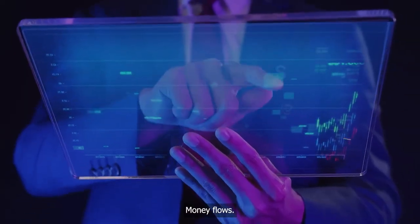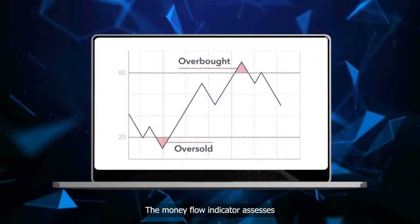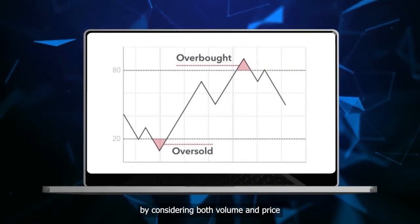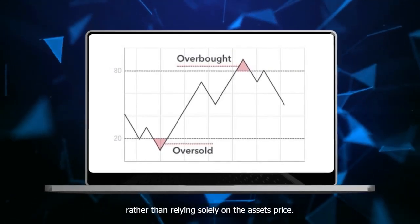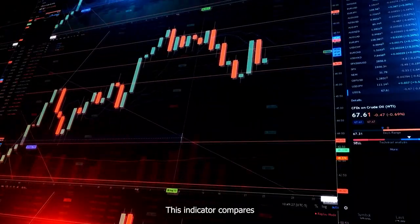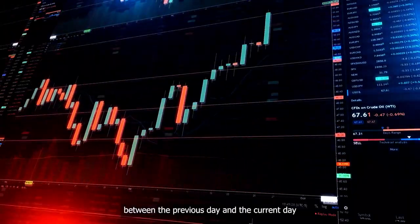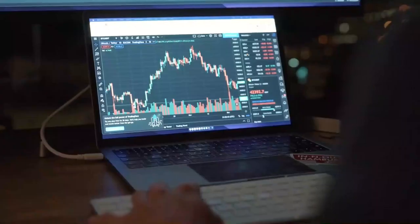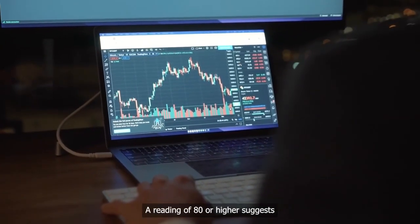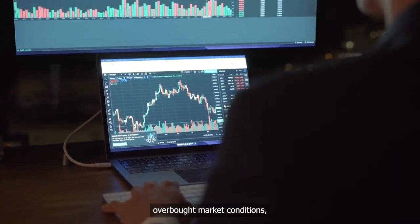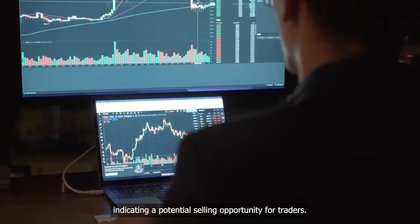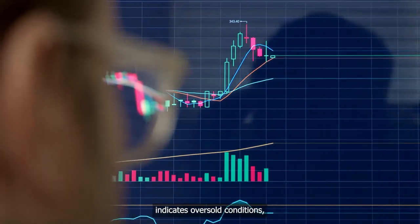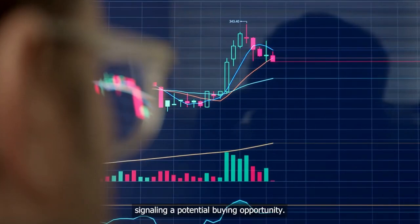The money flow indicator assesses whether an asset is potentially oversold or overbought by considering both volume and price, rather than relying solely on the asset's price. This indicator compares the number of trades between the previous day and the current day to determine if the money flow was positive or negative. A reading of 80 or higher suggests overbought market conditions, indicating a potential selling opportunity, while a reading of 20 or below indicates oversold conditions, signaling a potential buying opportunity.